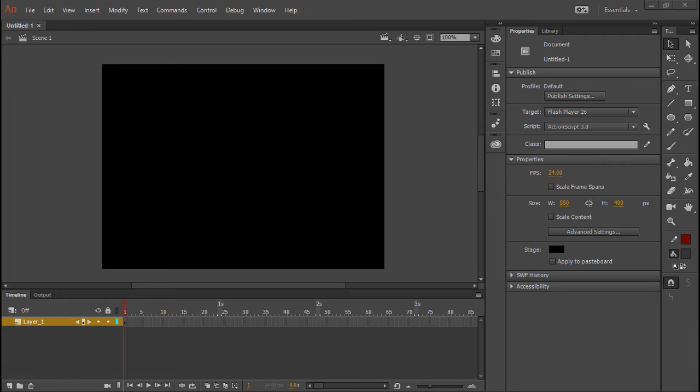So Edge Animate is of course no longer in development. It's something that Adobe experimented with, and it was a nice way of manipulating the DOM and animating things in the HTML space, however it was cast aside not too long ago.